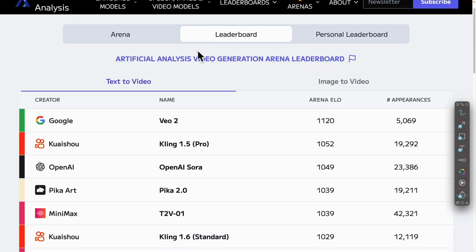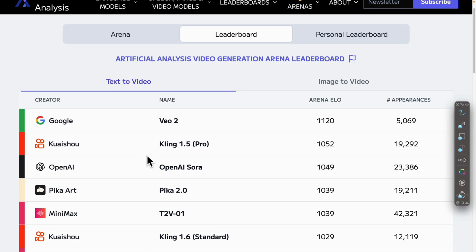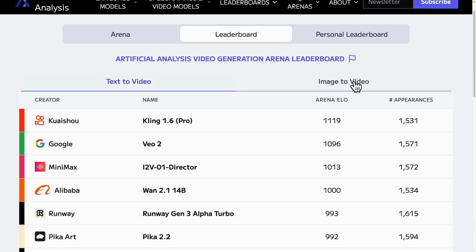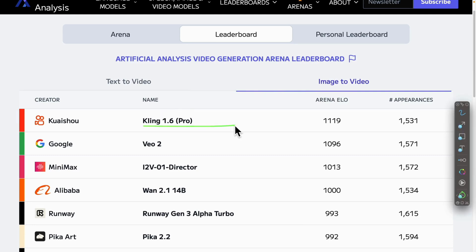There's also a leaderboard for video generation. If you care about text-to-video, there are a few options. I previously showed how to generate video using OpenAI Sora, but there are also models that perform better than Sora — for example, Veo 2 from Google or Kling from Kuaishou. There's also an image-to-video option where you can convert an image into a video. Kling 1.6 Pro and Veo 2 remain dominant in that leaderboard.